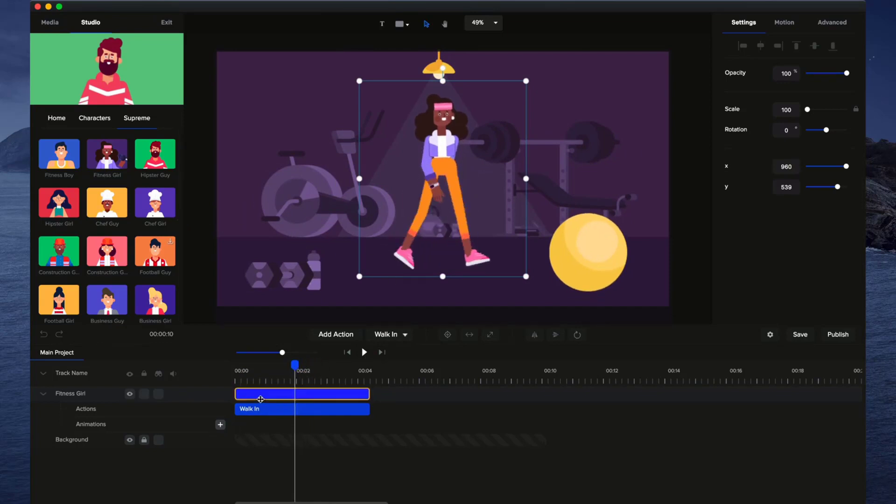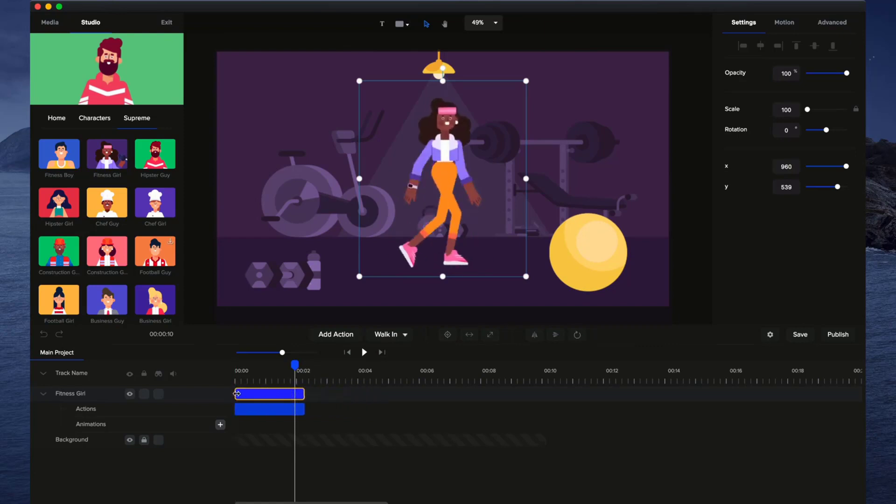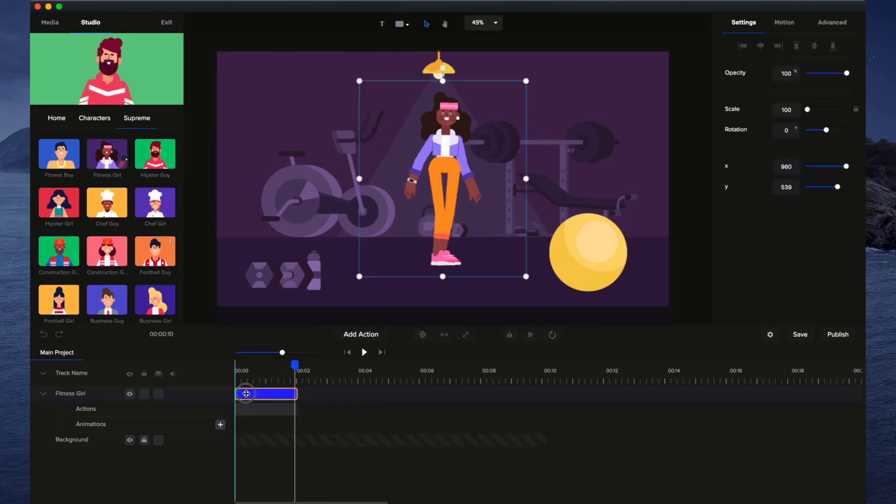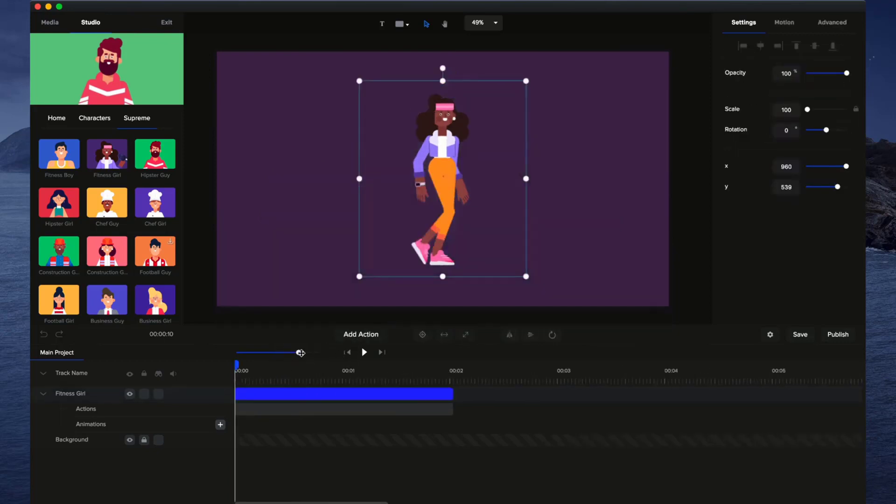So to do that, I'm first going to just crop this action and make it about 2 seconds long because it's quite a long walking sequence and I want it to appear a bit faster. I'm just going to zoom in a bit closer into the timeline so you can see it better.